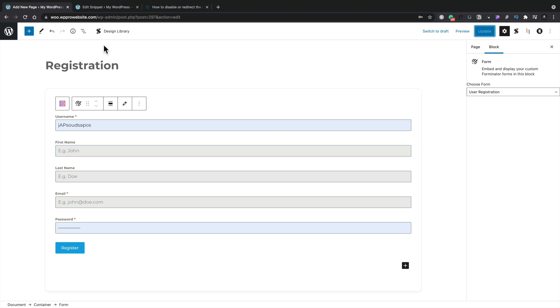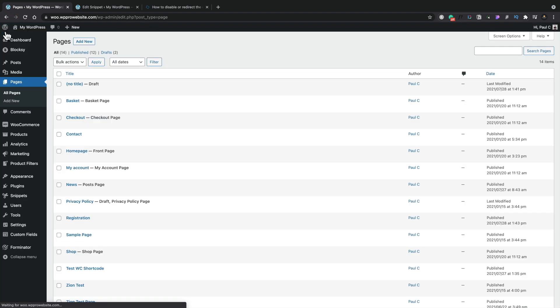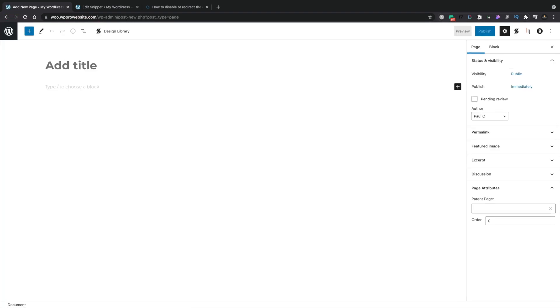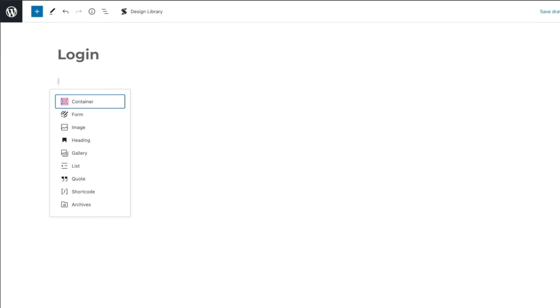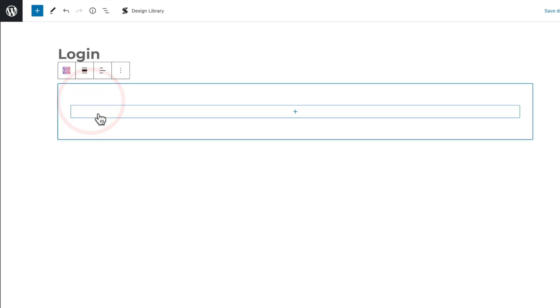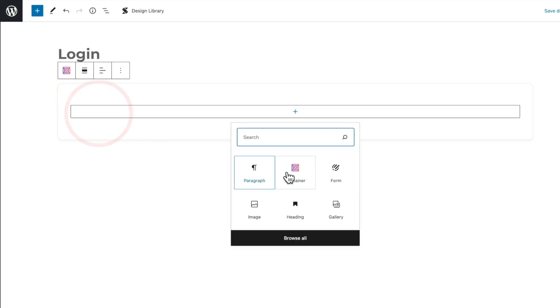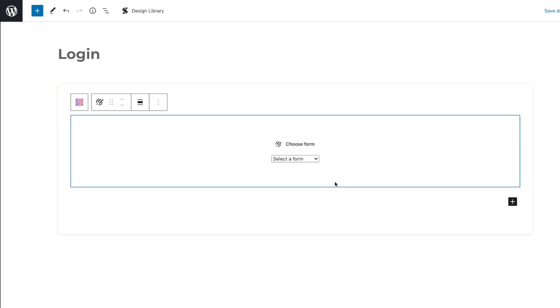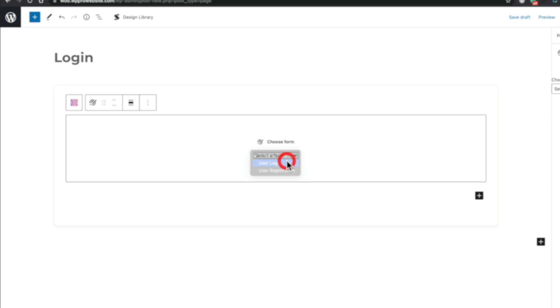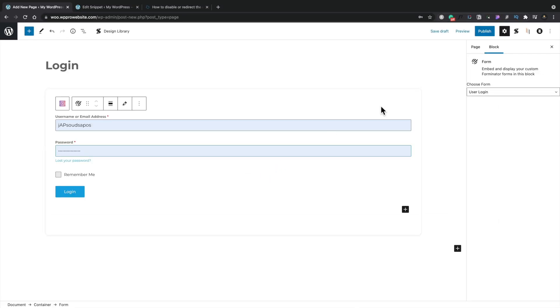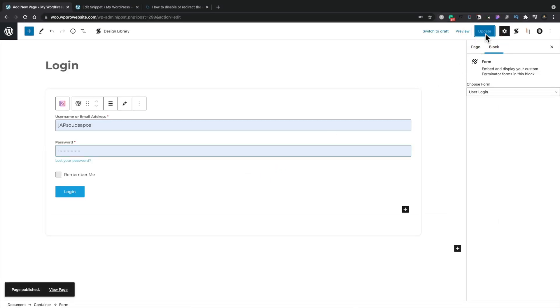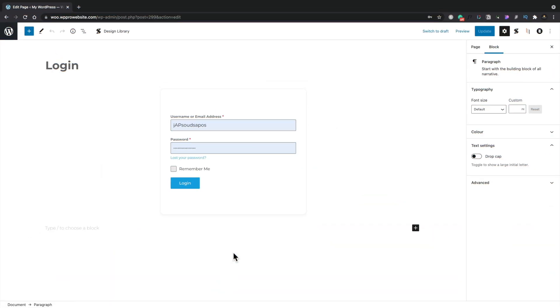We can now do exactly the same to create our login page. Add new, call this login, add our new container, and finally add our form element, and then choose our user login. There's our login page then. Publish. We've now created our custom login and our custom registration pages with the Forminator plugin.